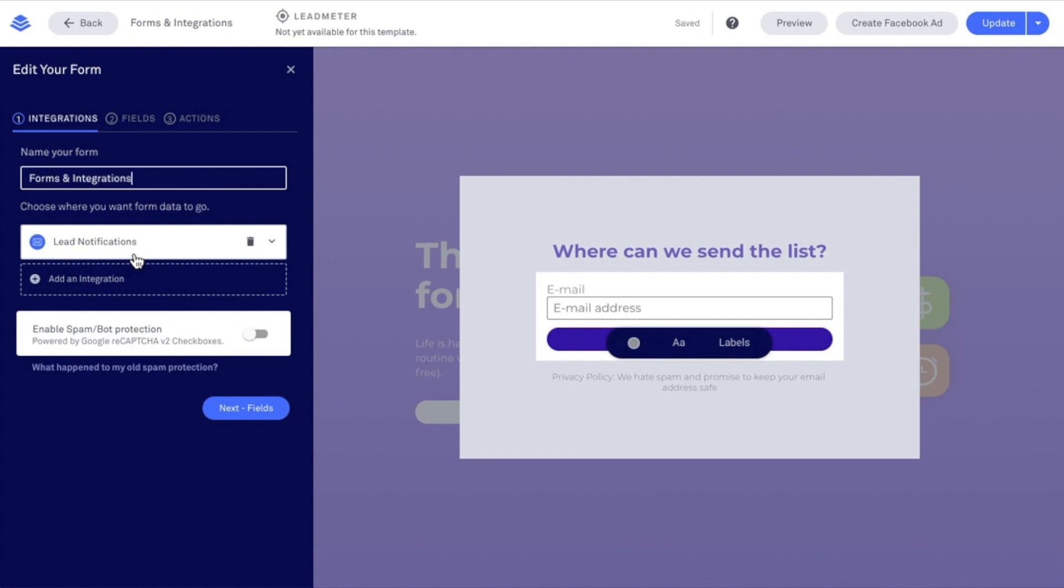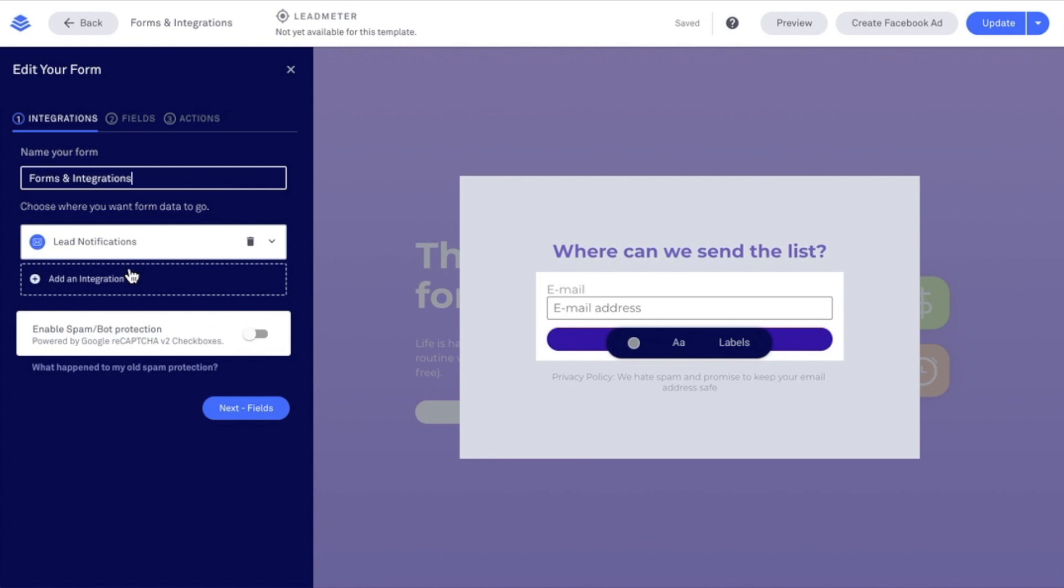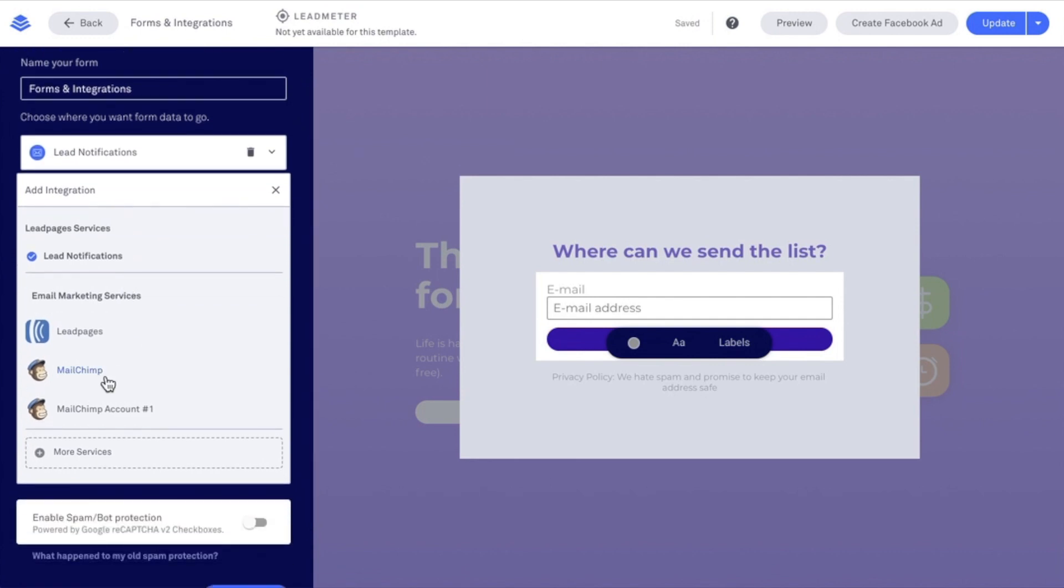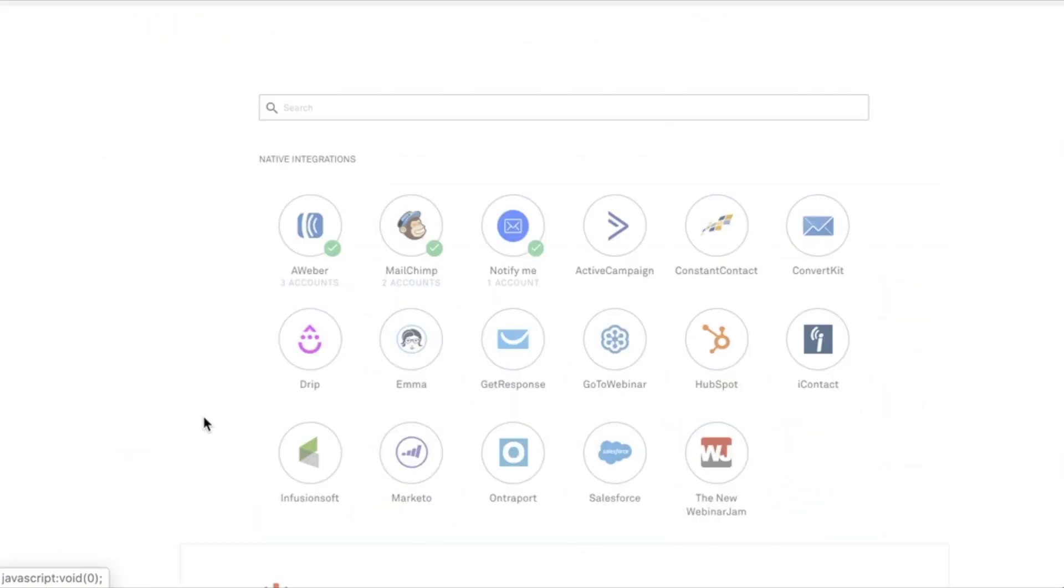I want to integrate with MailChimp, so I'm going to select Add an Integration. I have already connected my MailChimp account. But if I hadn't done that already, I would do so under More Services.